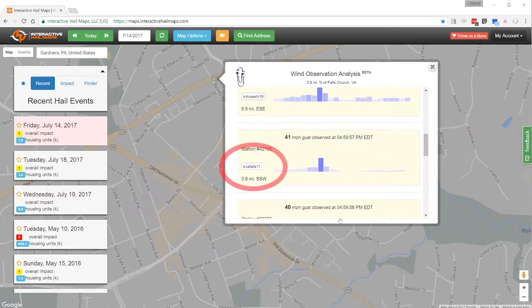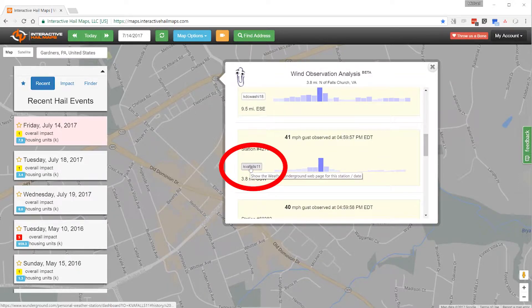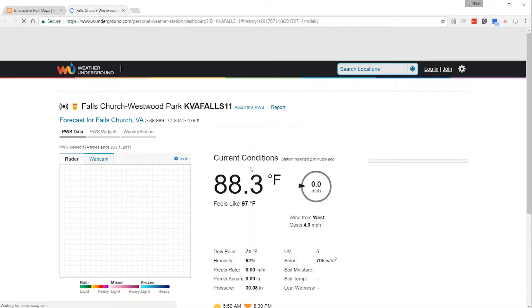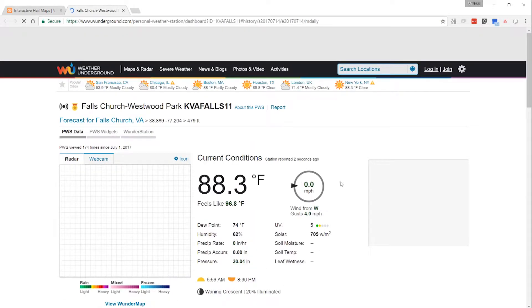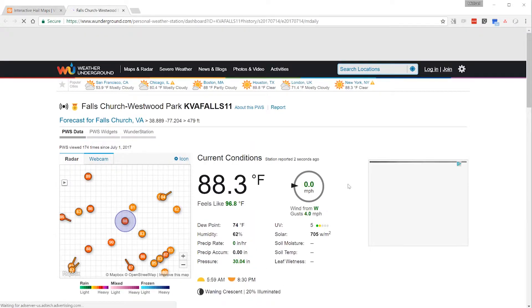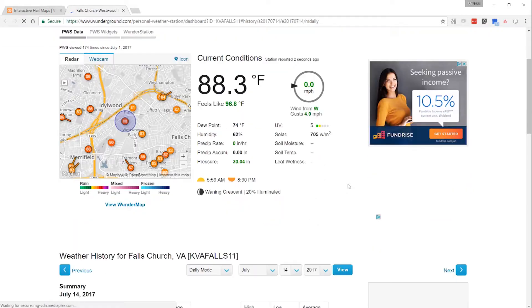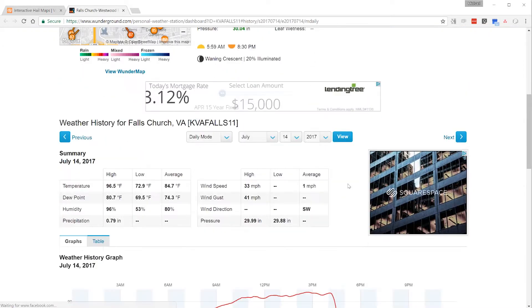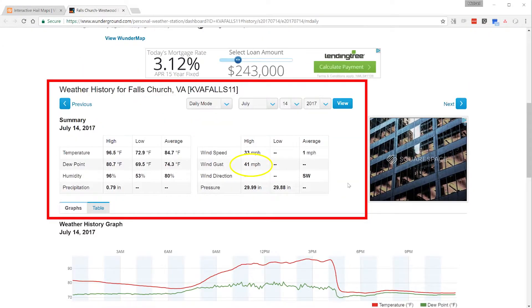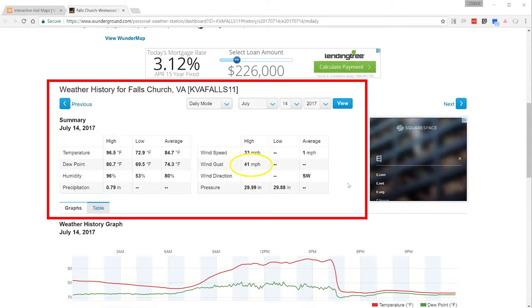You can also get a third-party confirmation by clicking on the weather station ID. You'll be taken to the Weather Underground website, where you can confirm the wind gust and wind direction.